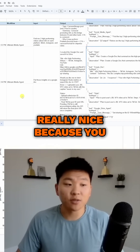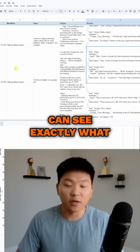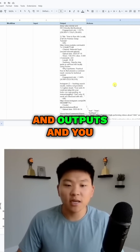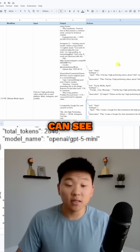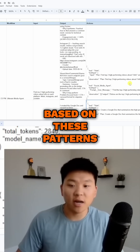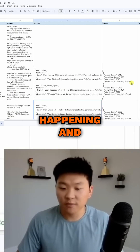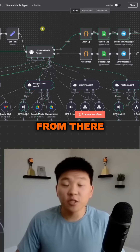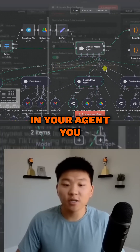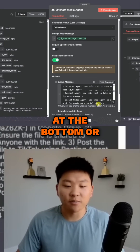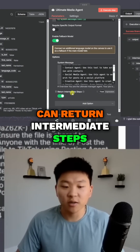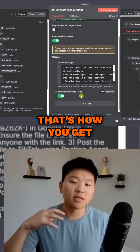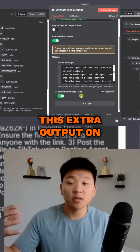This is going to be really nice because you can see exactly what time different things were triggered. You can see inputs and outputs, and based on these patterns of actions and token usage, you can make adjustments. If you're confused about how you get there in your agent, there's a setting at the bottom where you can return intermediate steps, and if you turn that on, that's how you get this extra output.